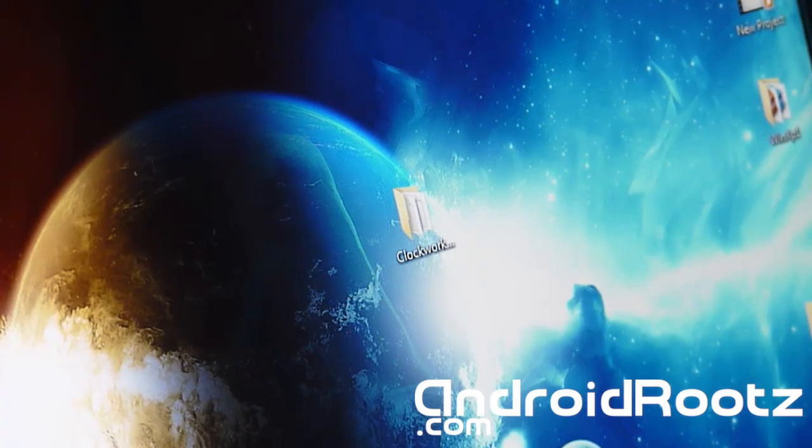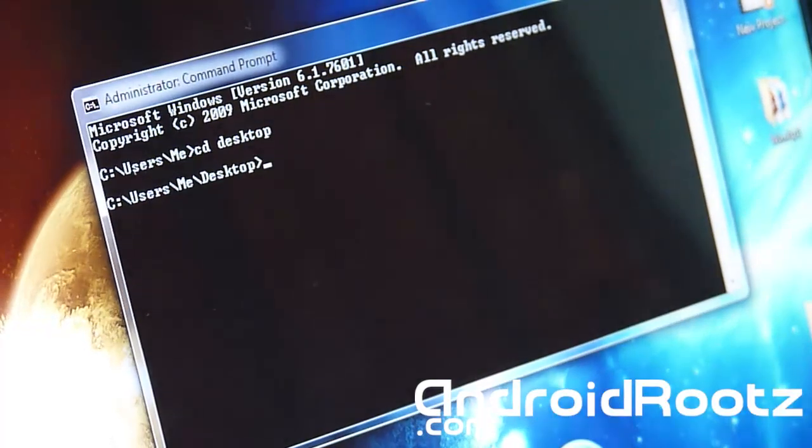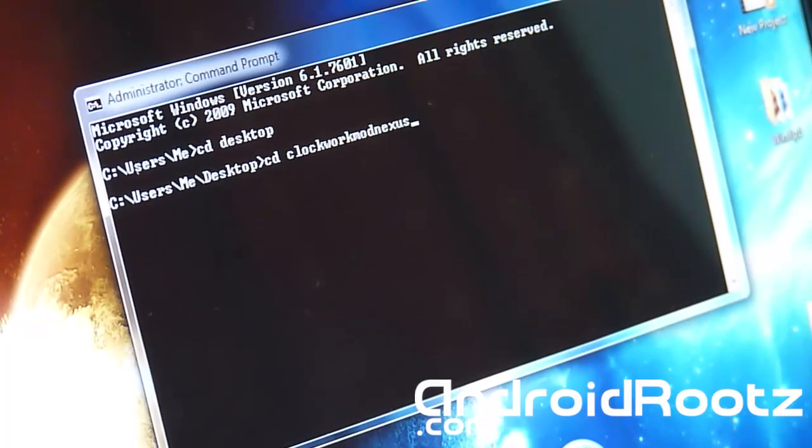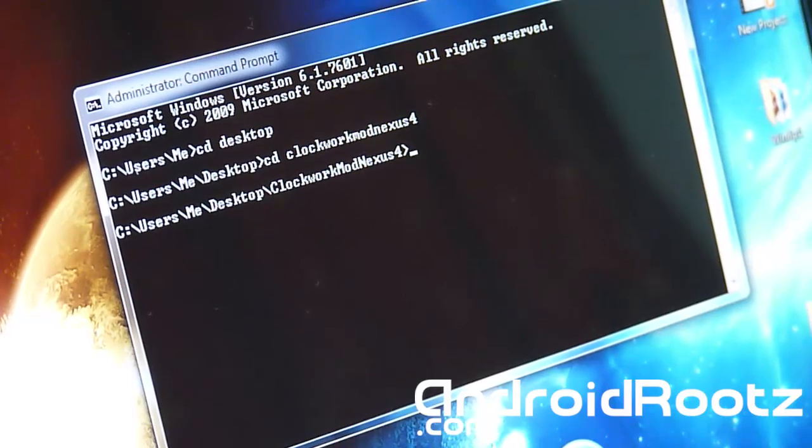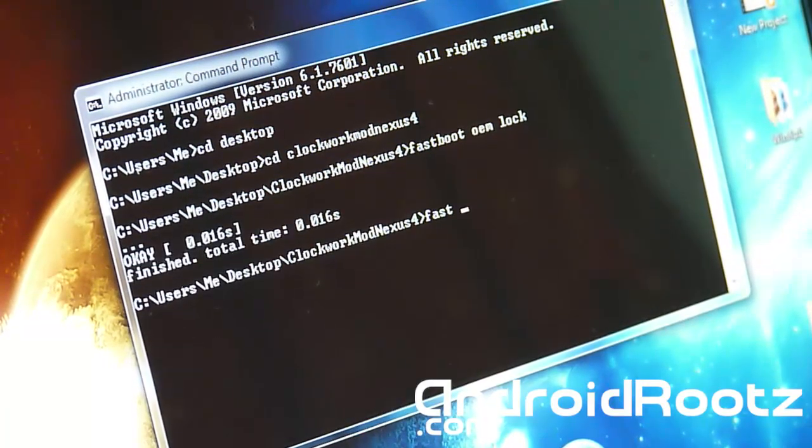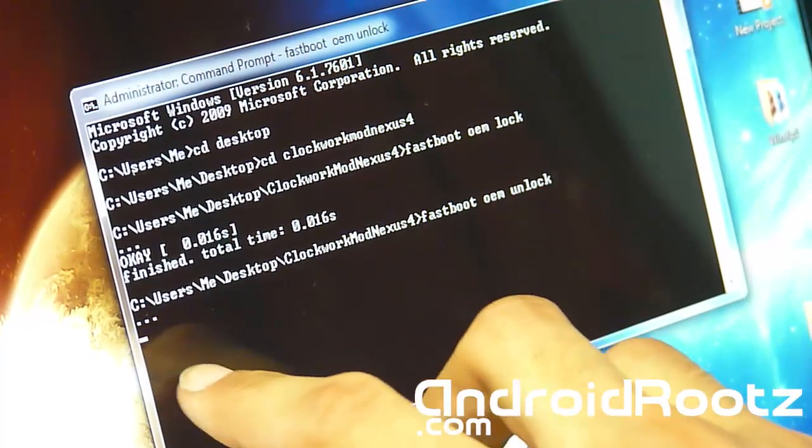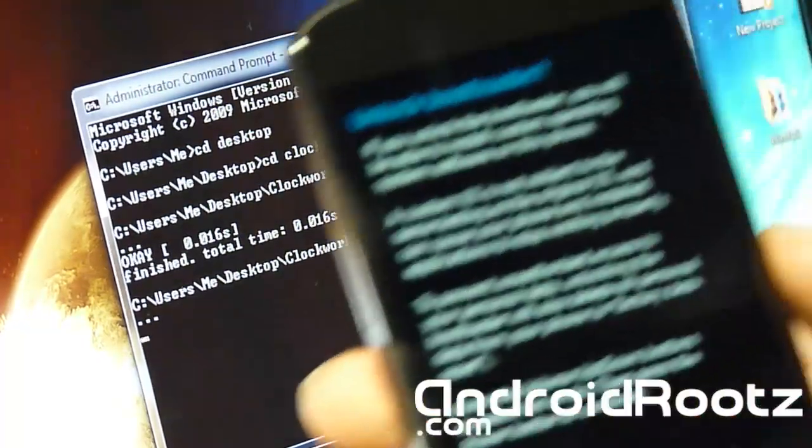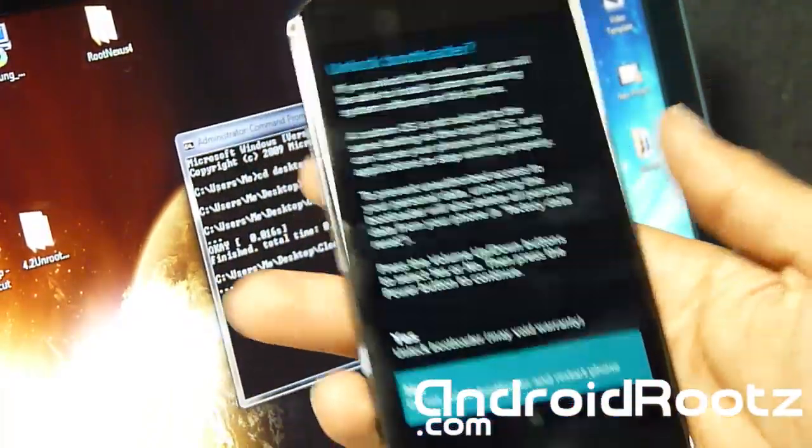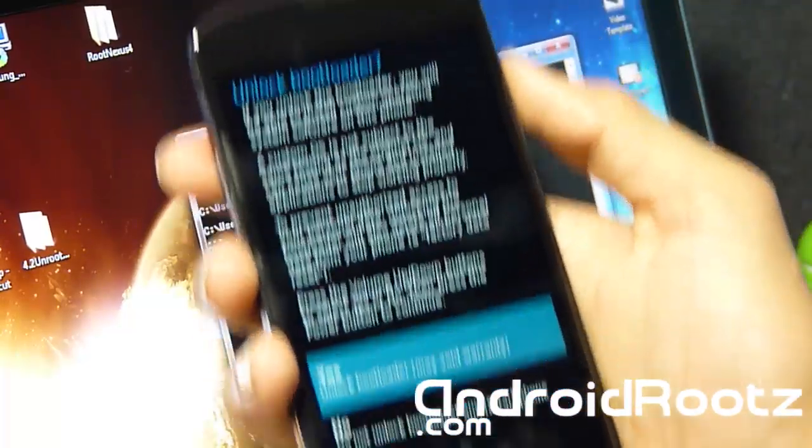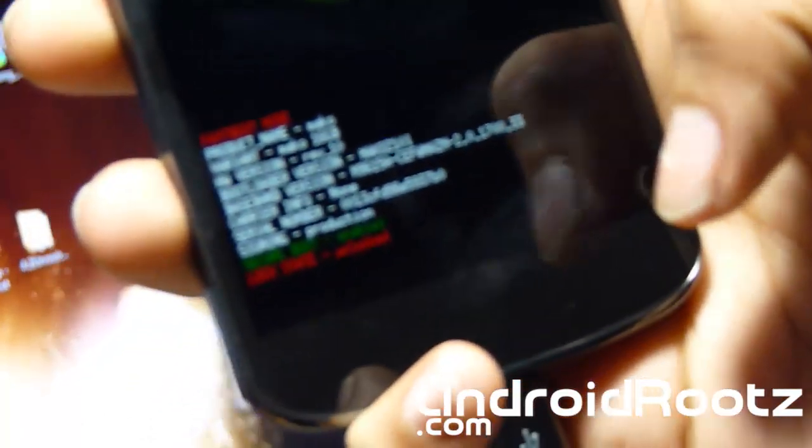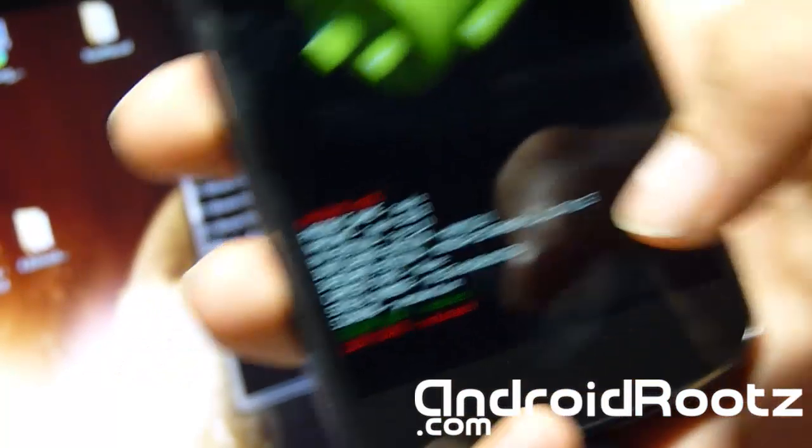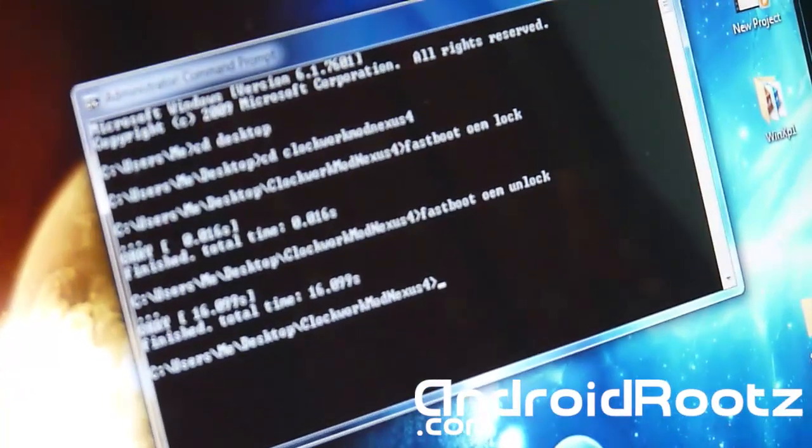So let's open up command prompt once again and type in cd desktop. Enter. And then we're going to type in cd ClockworkMod Nexus 4. Enter. And now we're going to unlock our bootloader. So it's fastboot OEM unlock. And you get these three dots. And when you look at your phone screen now, you'll be able to see this. And now it says unlock bootloader with question mark and yes and no. Obviously you want to unlock it, so select the volume up and power button to unlock the bootloader. And now if my camera does focus, you'll be able to see right there lock state unlocked, which is in red. So that means your bootloader is unlocked and we're just about done. Just one more command and we are done.